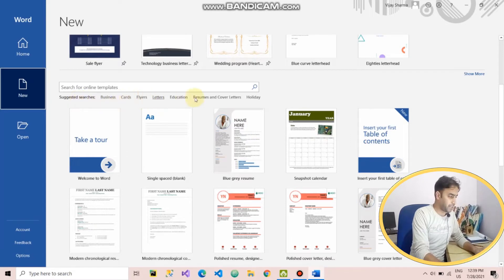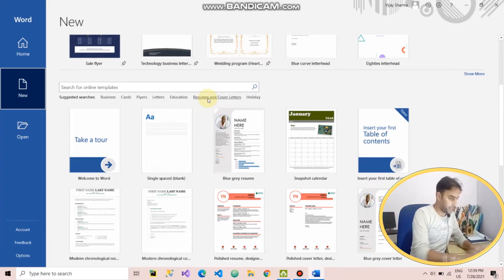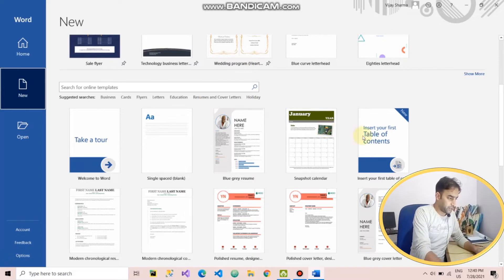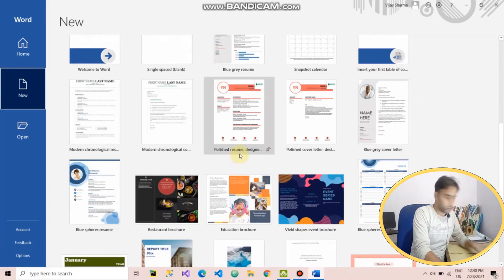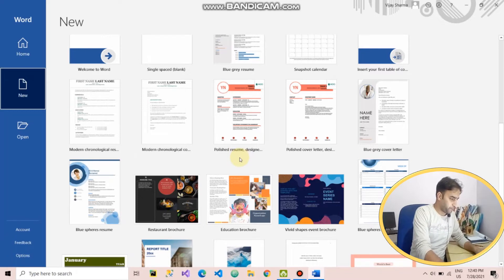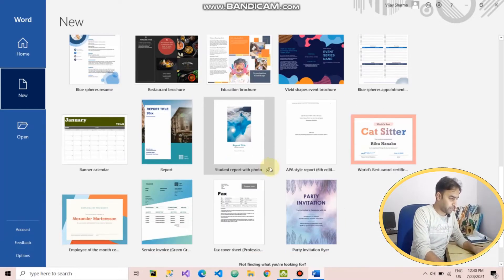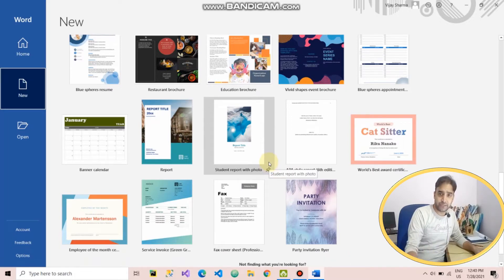In the suggested searches category, you will see various types of templates. These are pre-designed templates that have everything written for you. You just have to replace the text with your own text. For example, if you want to award a certificate for someone and you don't know how to create a certificate format or design.